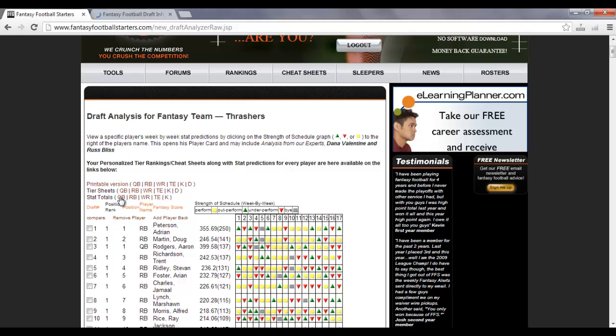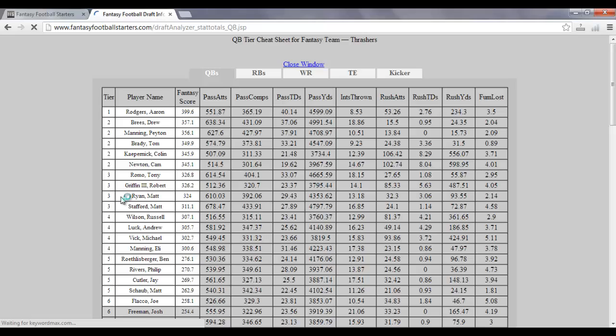If you're interested to know what the stat totals are for every player, click on the stat totals link. And that will show you the passing attempts, the pass completions for the quarterbacks, all their projected stats for the season, and also the tier ranking for that player.